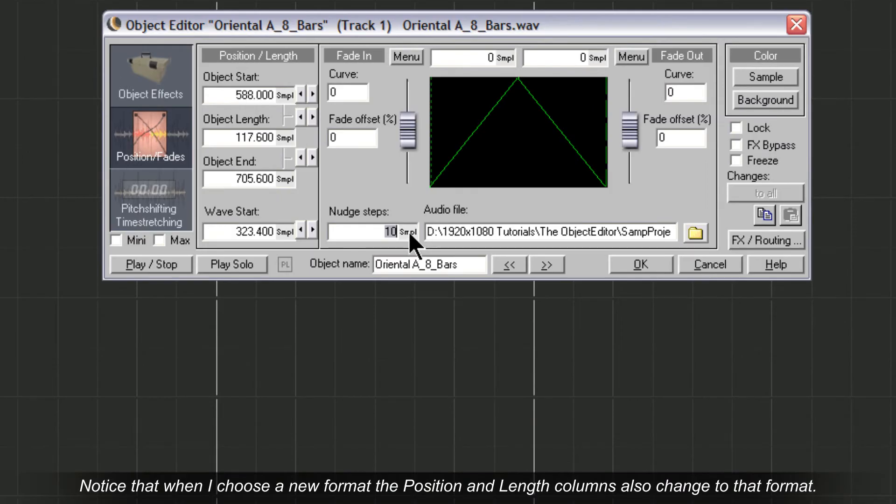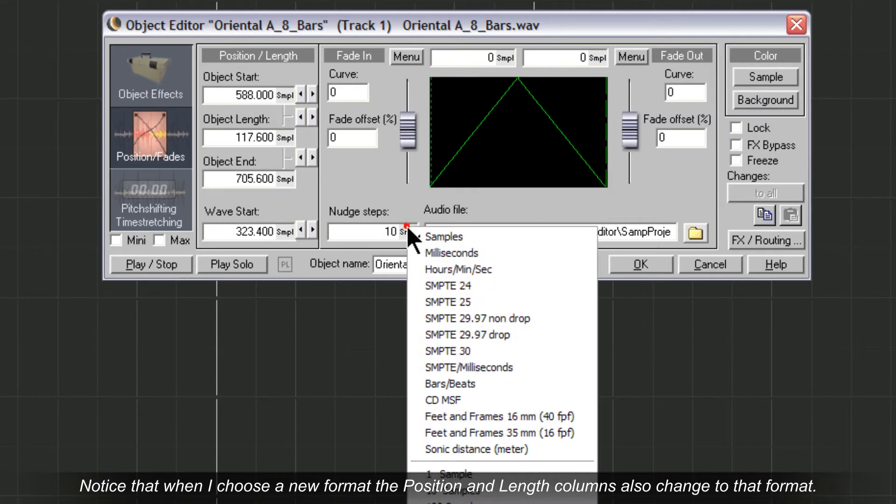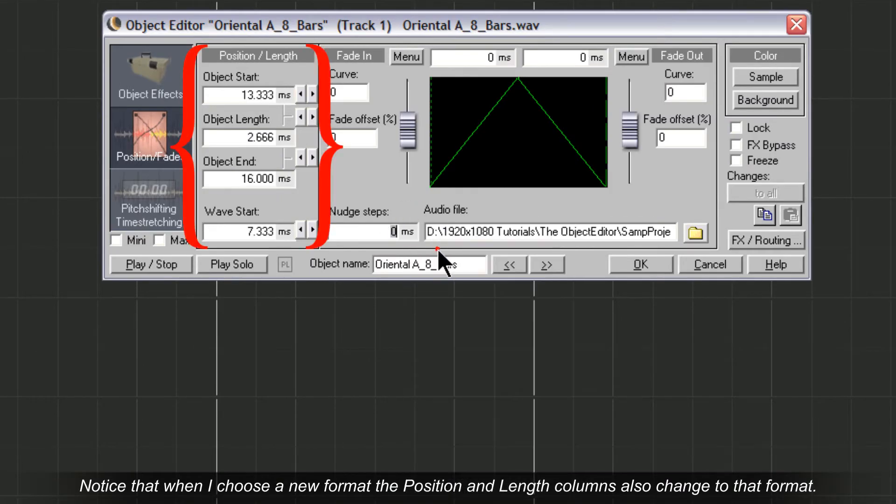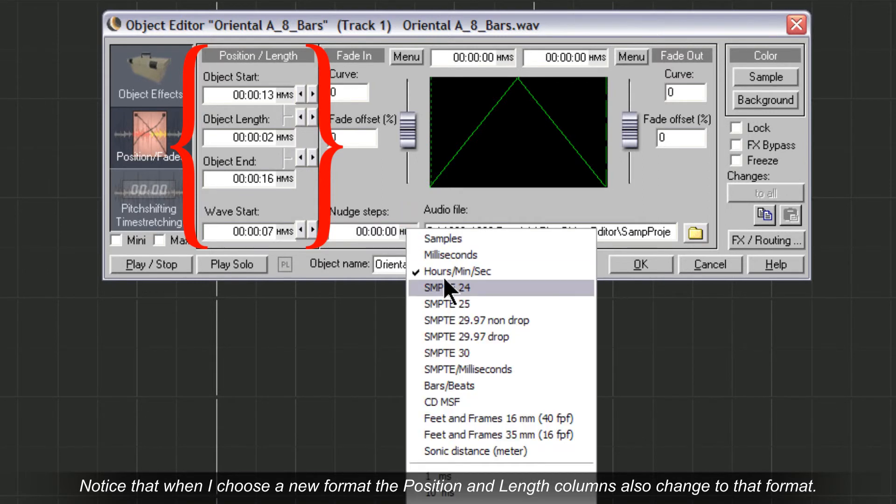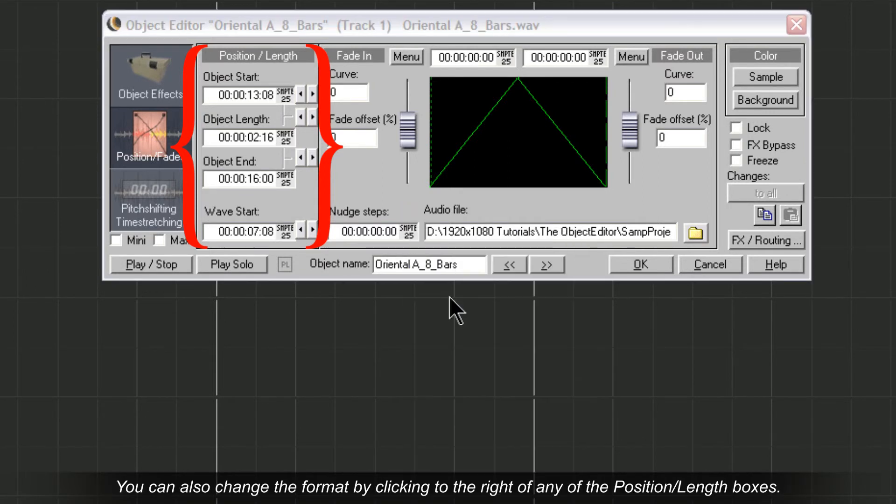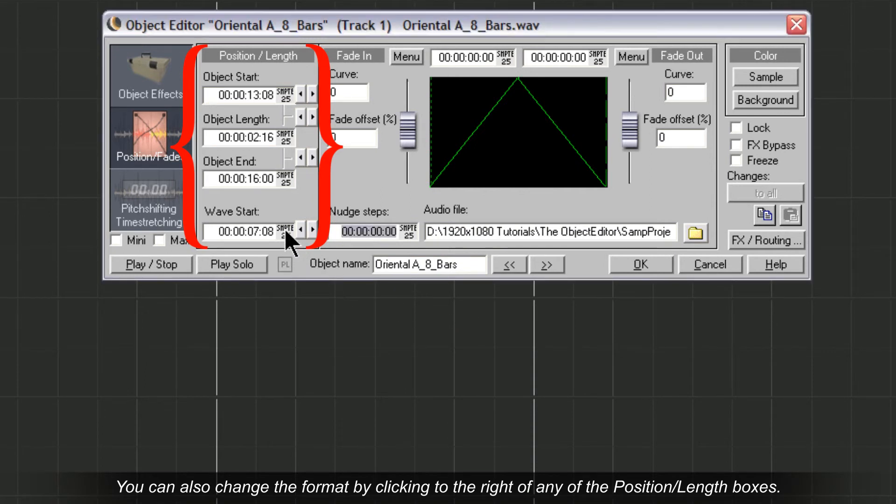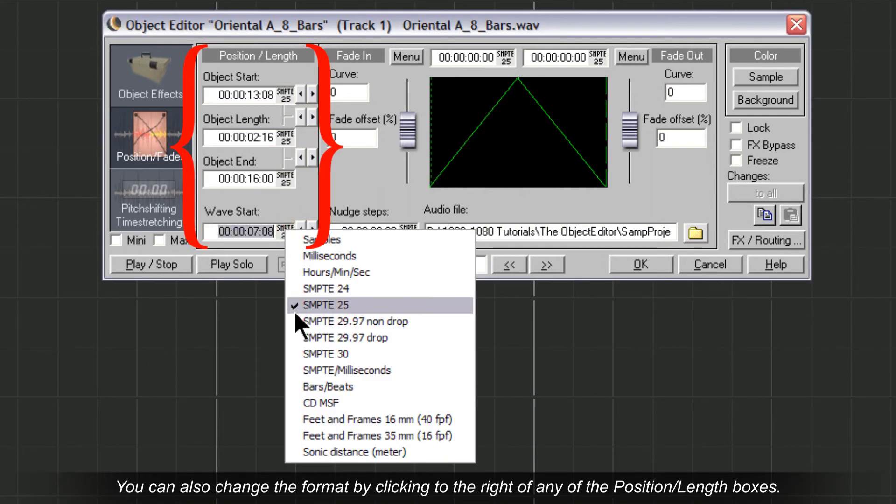Notice that when I choose a new format, the position and length columns also change to that format. You can also change the format by clicking to the right of any of the position length boxes.